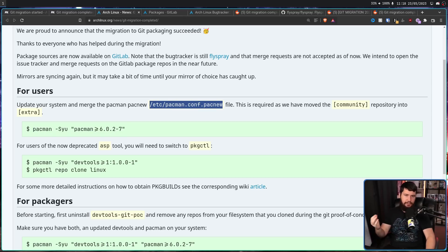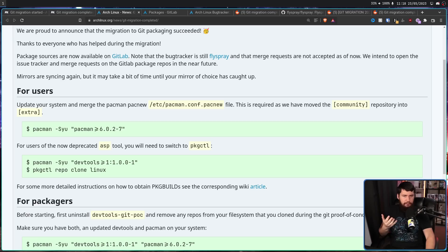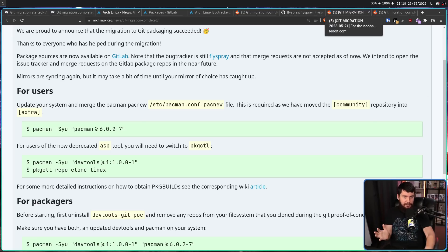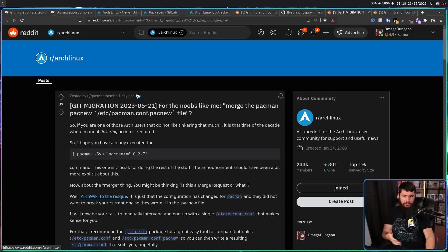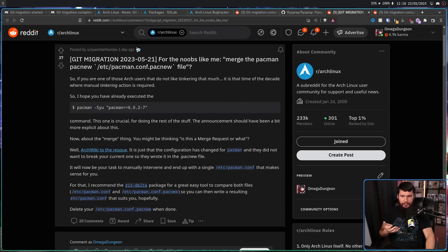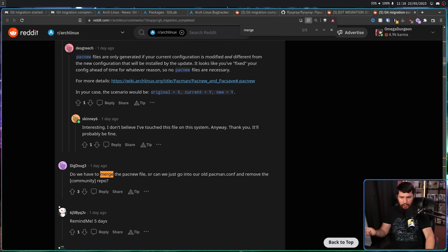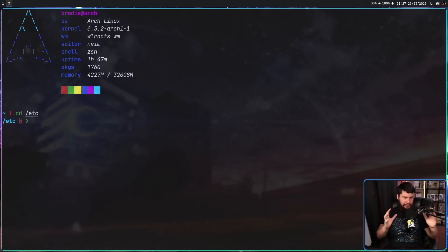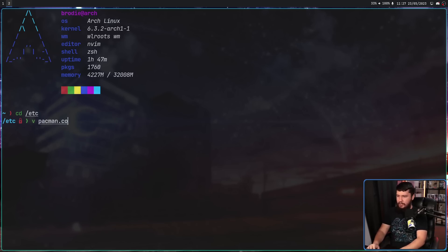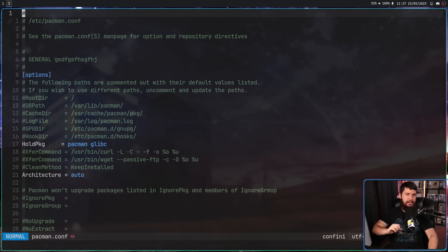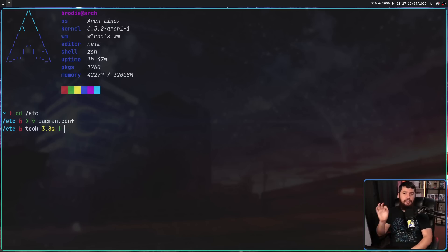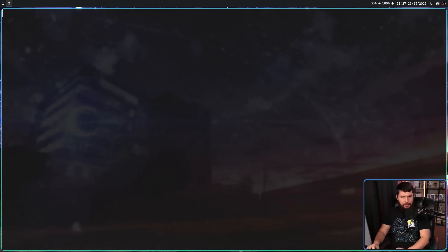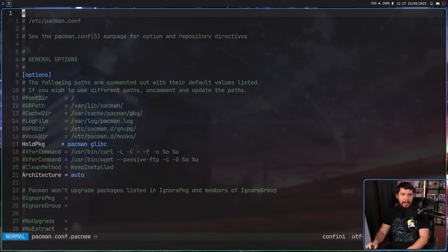So what does it mean by merge? How are you supposed to merge it? This might sound like a dumb question if you know how to do it, but there are some users who didn't know what they were supposed to do here. Some people were even confused if they had to merge the file or if they could just go and edit the old pacman.conf. It's actually really simple. Inside of your /etc directory there is going to be your pacman.conf. This is a file you've seen a bunch of times. But if you've done the update, you are also going to have pacman.conf.pacnew. This is also just a regular pacman.conf.